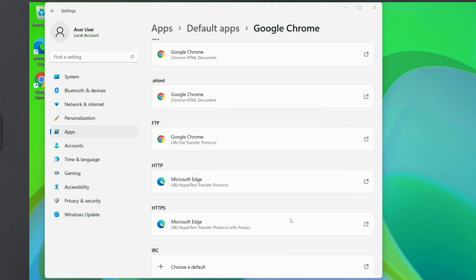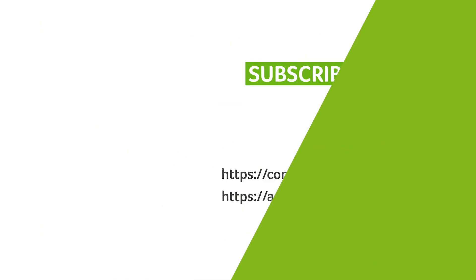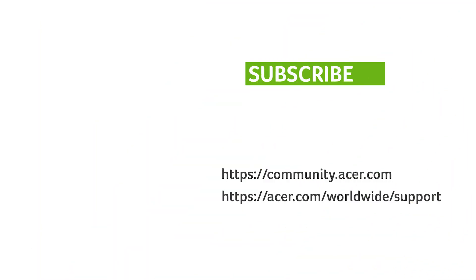Once you're done, your new browser will now be the default. If you have any questions, you can always visit the Acer community or our Acer support site. And don't forget to subscribe.